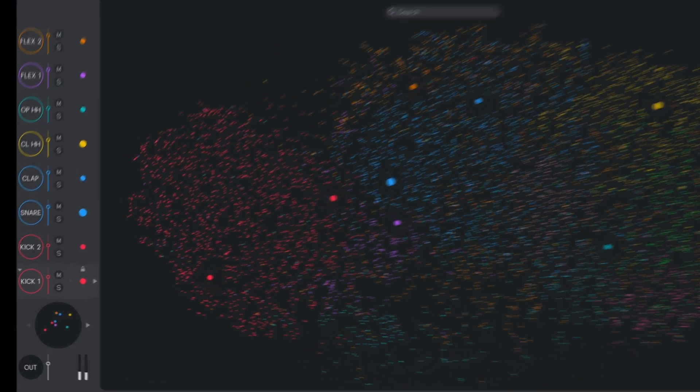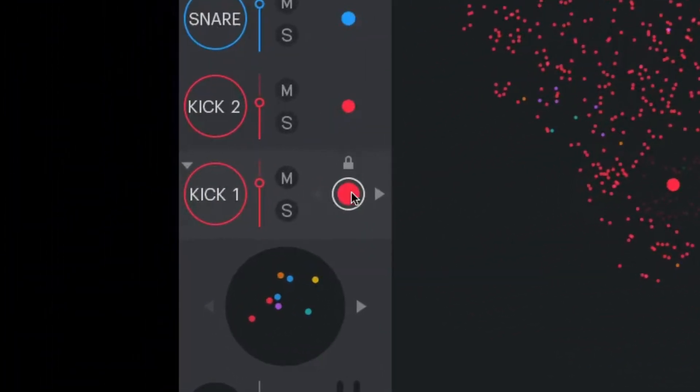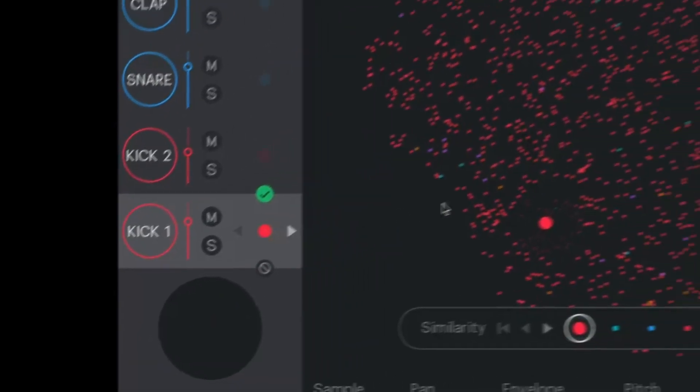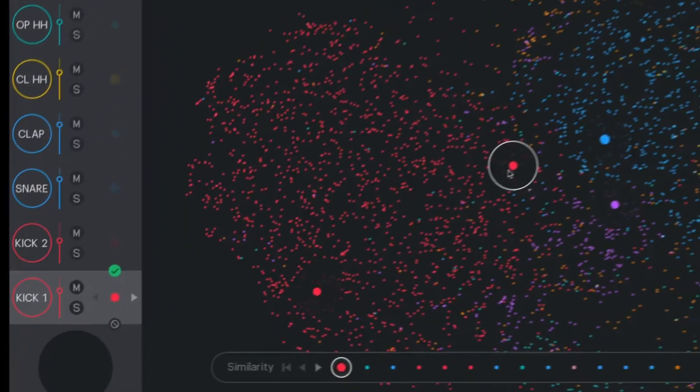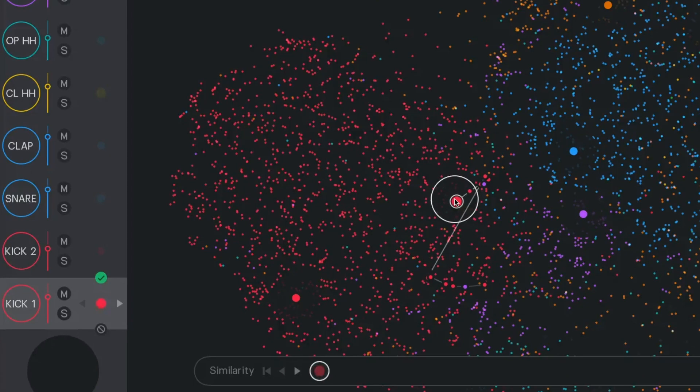While your beat is playing, hover over the sample dot in your slot and click to enable Hot Swap. Now all you need to do is sweep through your samples to listen in context and find the best sounds for your track.